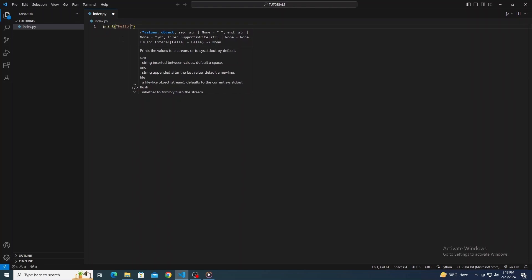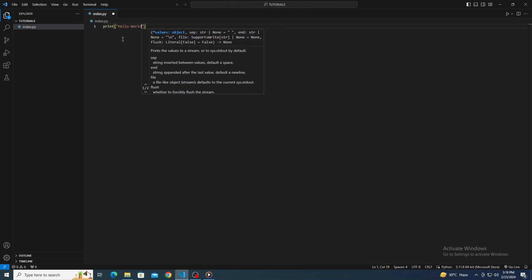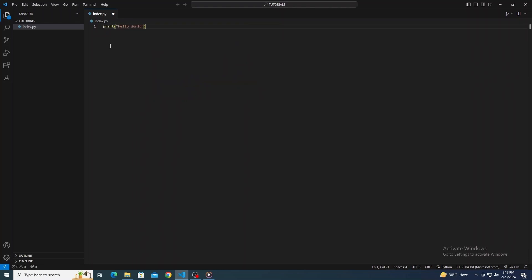Don't forget to save your work. Press Ctrl+S on Windows and Linux, or Command+S on Mac OS. Make sure to save your file with a .py extension.